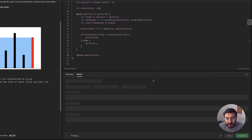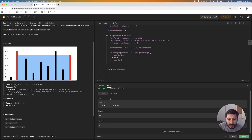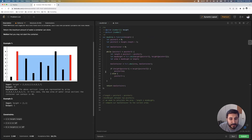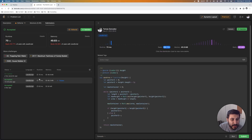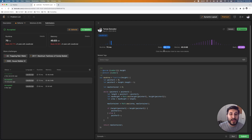Everything looks good. We got our first test cases through. Let's go ahead and submit this. We ran this at 70 milliseconds and 49 megabytes — this will always change, but it's pretty good for this problem. Alrighty folks, that's all I have for today. I hope you have a great day and a great rest of your week.